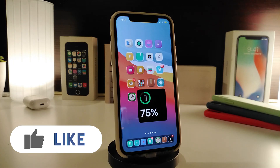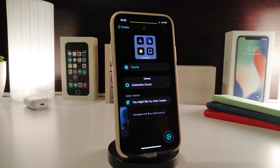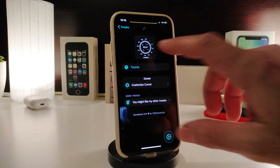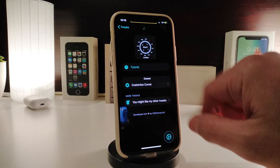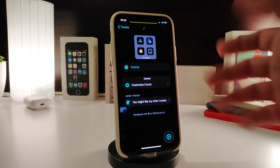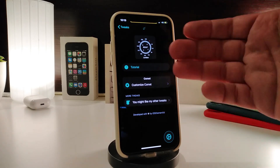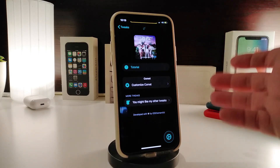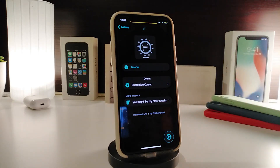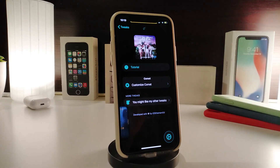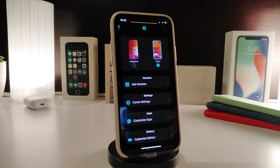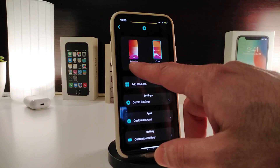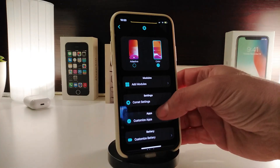Once you navigate to the settings, you can see the styles — just like iOS 14 widgets. There's a tutorial section to learn how it works. You can make this work with Activator, so keep in mind you'll need to download Activator. Under 'Customize' you can use dark or light mode, whichever you prefer.